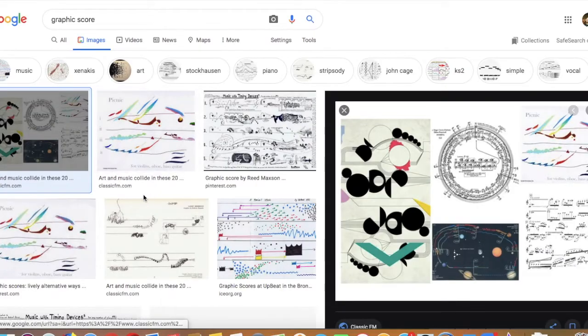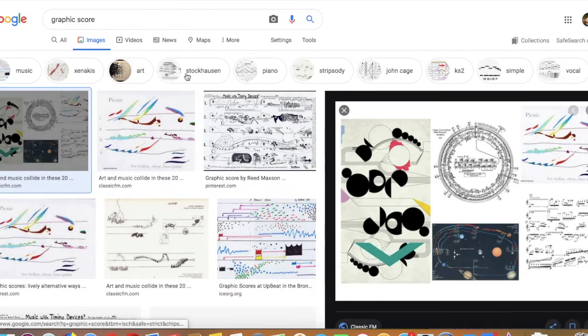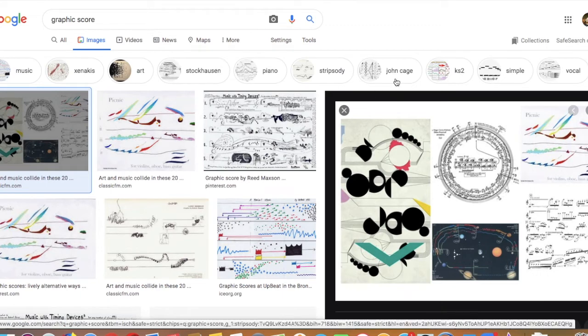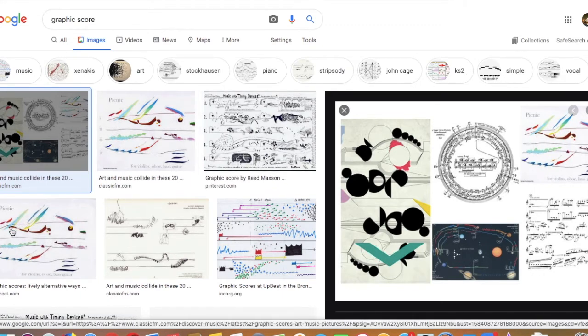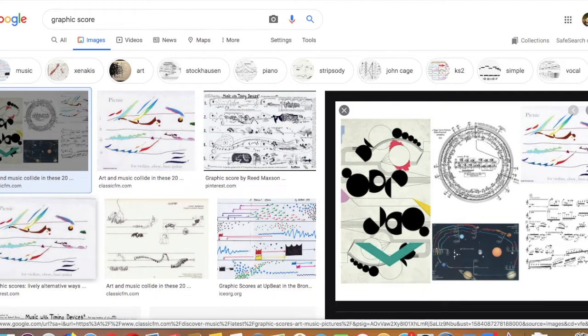Graphic scores are used traditionally by experimental composers like Stockhausen, John Cage, and lots of more avant-garde 20th century composers from after the Second World War.